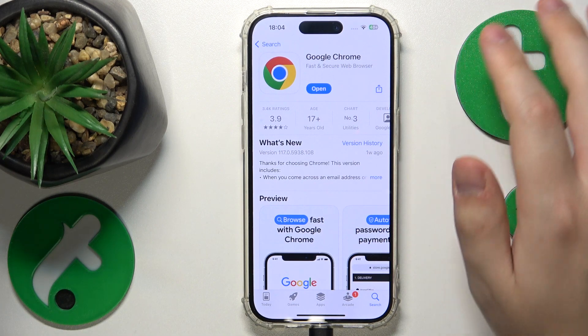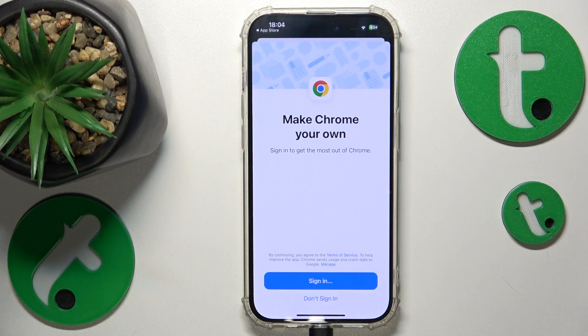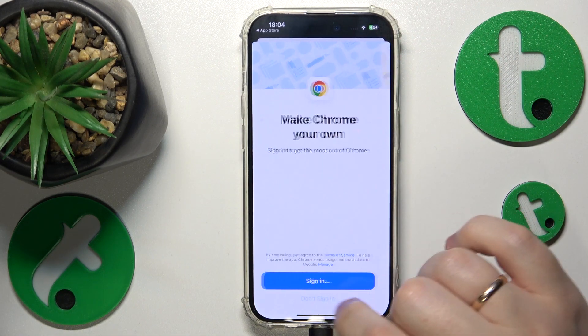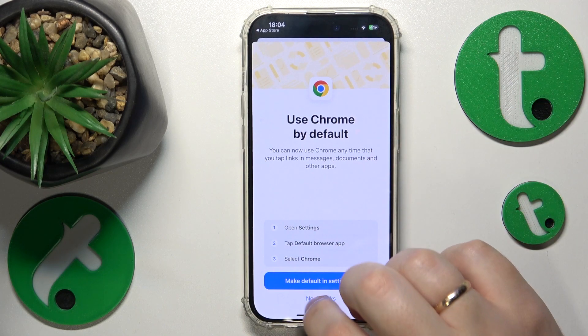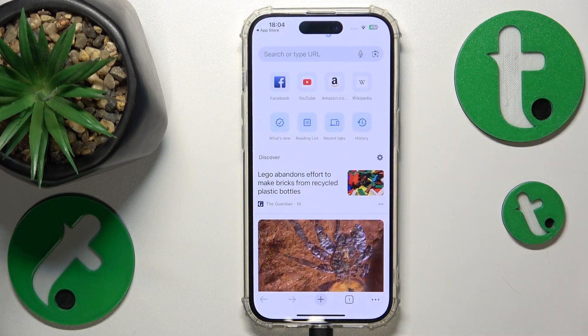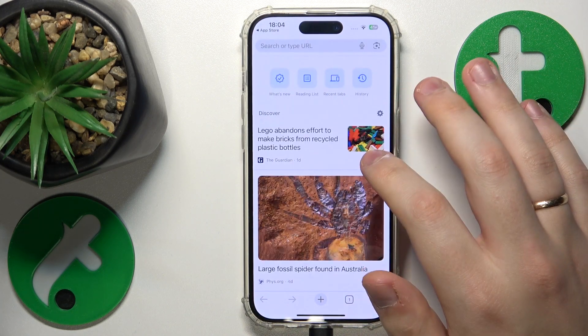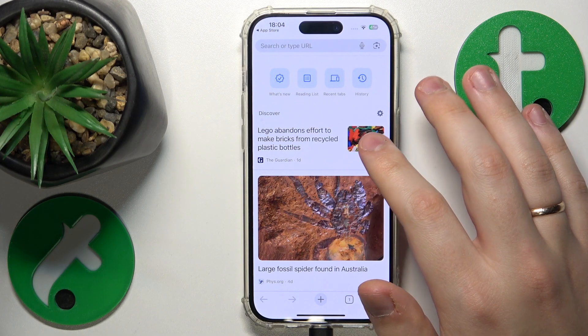Once Google Chrome is installed, you can go ahead and launch it. When you open it for the first time, you will need to complete those configurational steps, and once they are finished you can start using the browser.